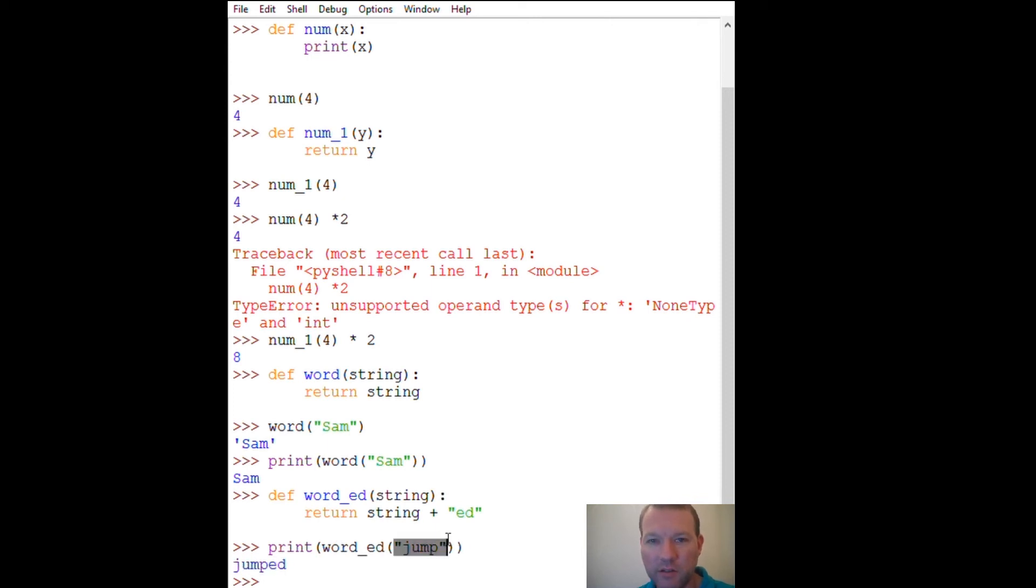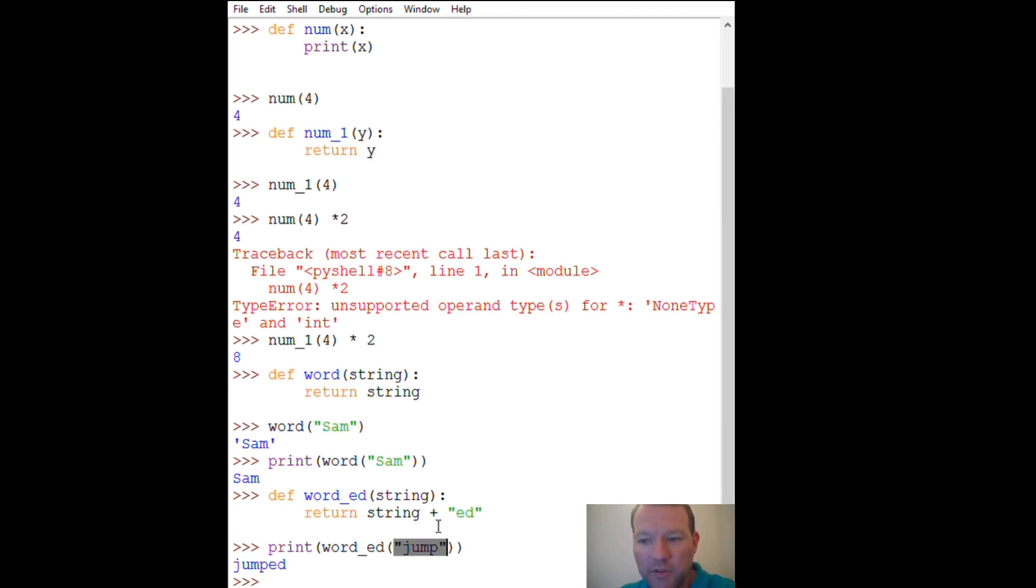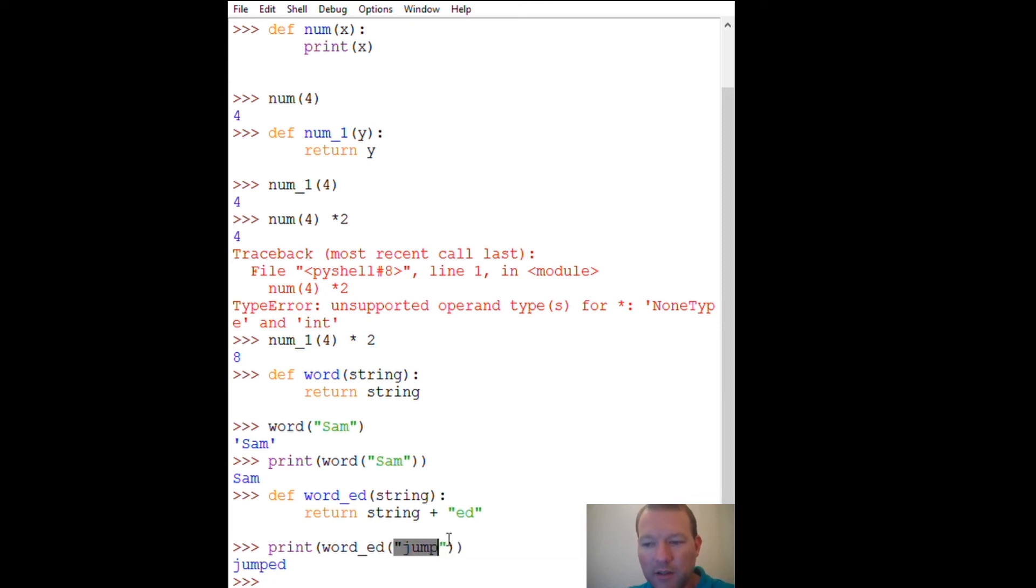And of course, this is just us using this because we're the programmer and the end user. When you get more sophisticated, you don't want the user to have to know to put quotation marks and we'll deal with that later. But since I created something with this, we use the return and then I can do something to it later.